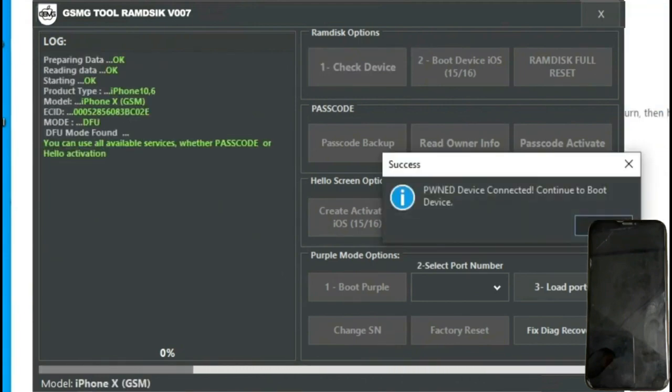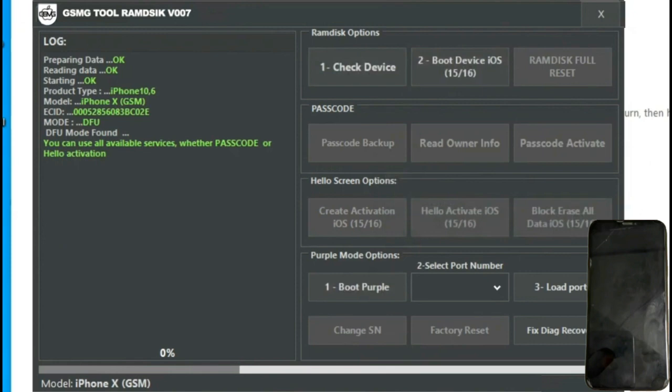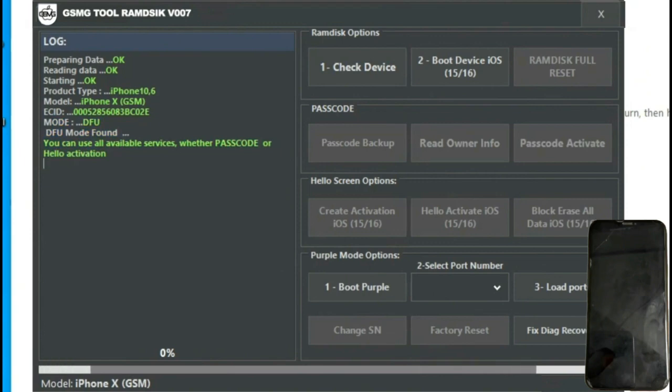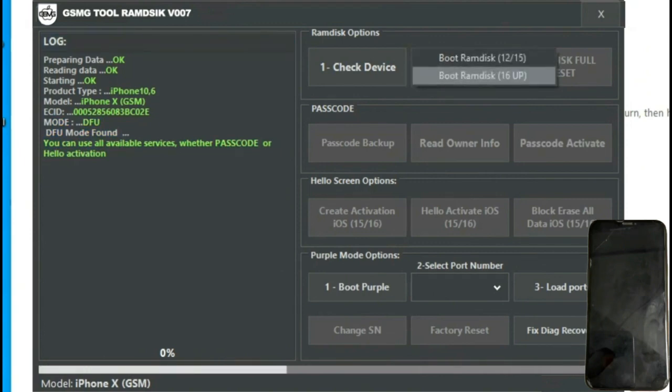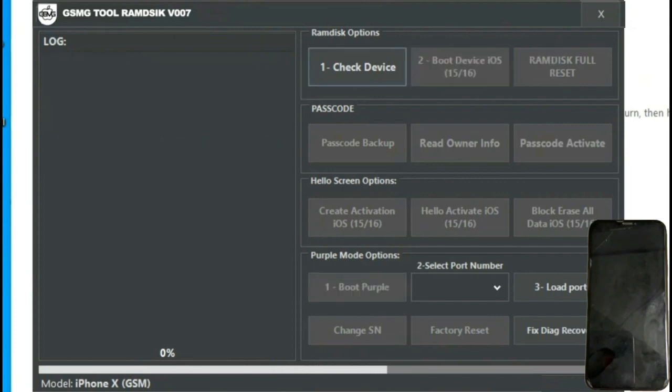Once connected we'll see that it's been detected, and with the drivers already pre-installed, we'll proceed to verify the device and press the boot device ISO button. As you can see on button number 2, iOS 15 and 16 are displayed in parentheses, which is why we flashed the iPhone to iOS 15, a vital step often overlooked that can hinder the unlocking process.